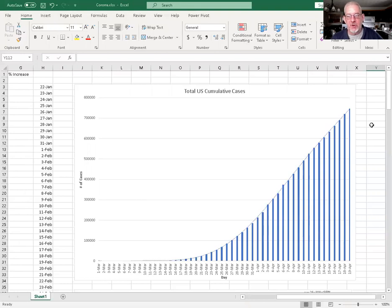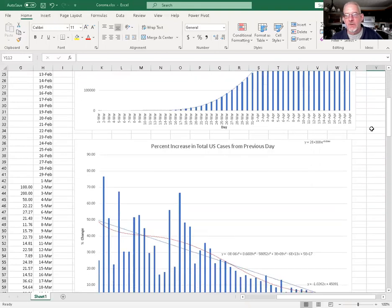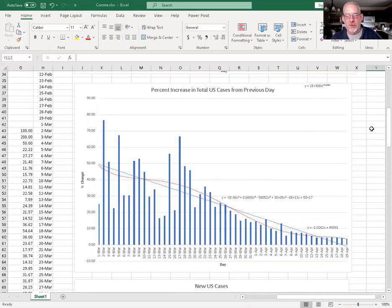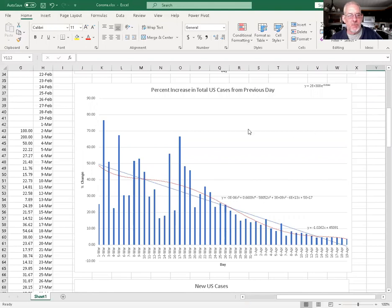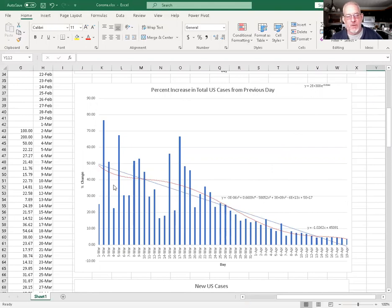I'm just trying to show what's going on in the data to hopefully come up with some good trends and something encouraging. This chart here shows the percent increase from the previous day. Again, like we showed before, it's got this steady downward trend.